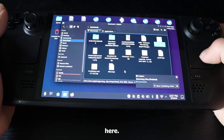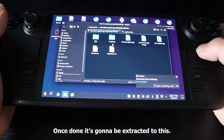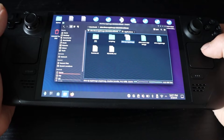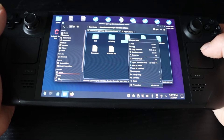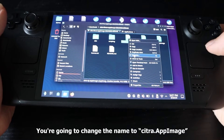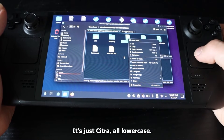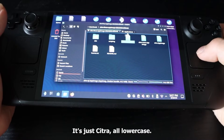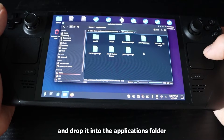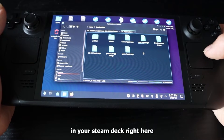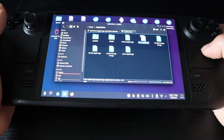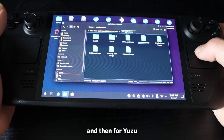We're going to do the same for Citra — rename it to 'citra.appimage', all in lowercase, and drag and drop it to the Steam Deck folder.